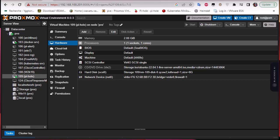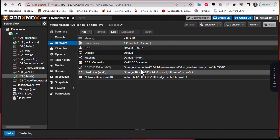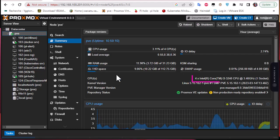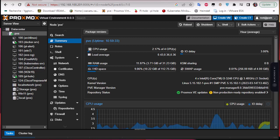The first thing we're going to talk about is single socket versus multiple sockets. A multiple socket node will always have better performance than a single socket regardless of number of cores per CPU. For example, my Proxmox has only one socket as you can see here. If you have the budget, a quad socket node will always provide maximum performance over any single socket configuration. Always choose multiple socket nodes over single socket.